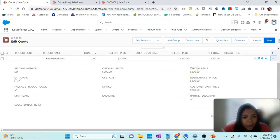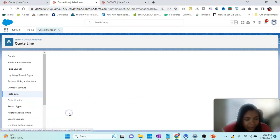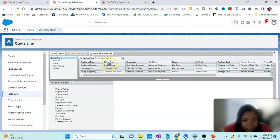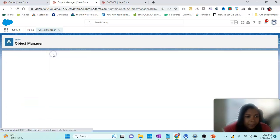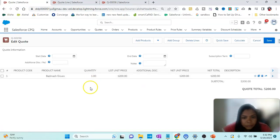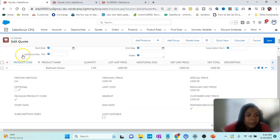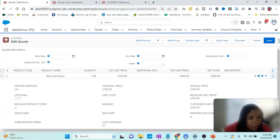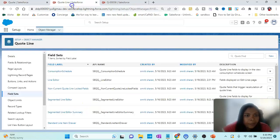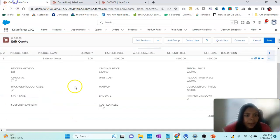In the line items you see there are more fields. If we want to add an extra field, there is something called Standard Line Item and Drawer — let's click on that. We can see fields like Subscription Term. Now we can add a particular one, let's say Cost Editable, and click Save, then refresh. Cost Editable is now there. So this is coming from the Quote Line object, and for additional fields we add them to the Standard Line Item and Drawer field set.